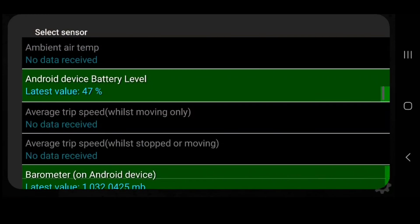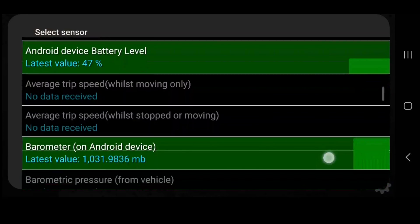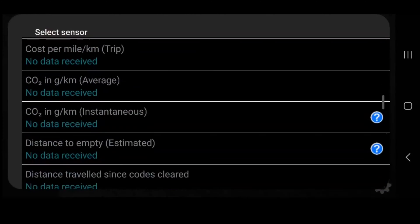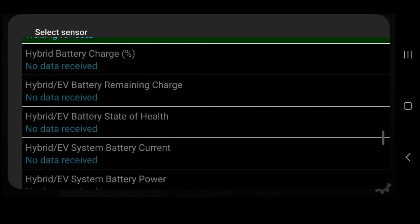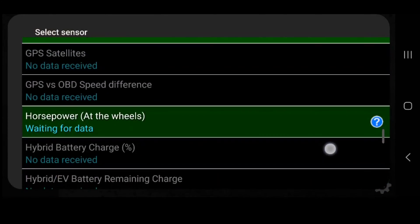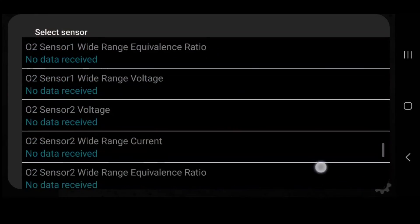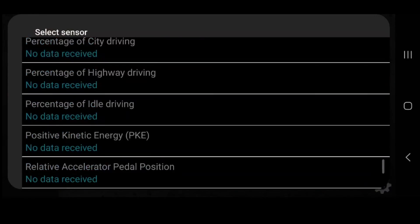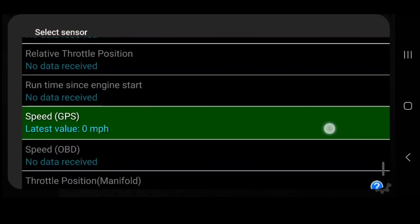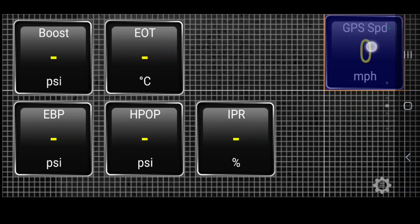I'll also run the GPS speedometer — wherever it may be. Speed right there, put that one in the corner.